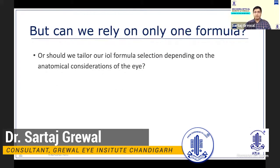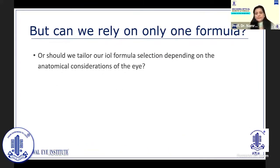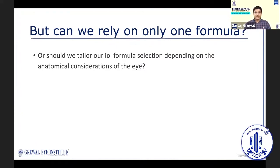We have many formulas to choose from, and the options keep increasing. But is it best to rely on only one formula for every situation, or should we tailor our IOL formula selection depending on the anatomical considerations of the eye? Let's look at some published literature to help find an answer.